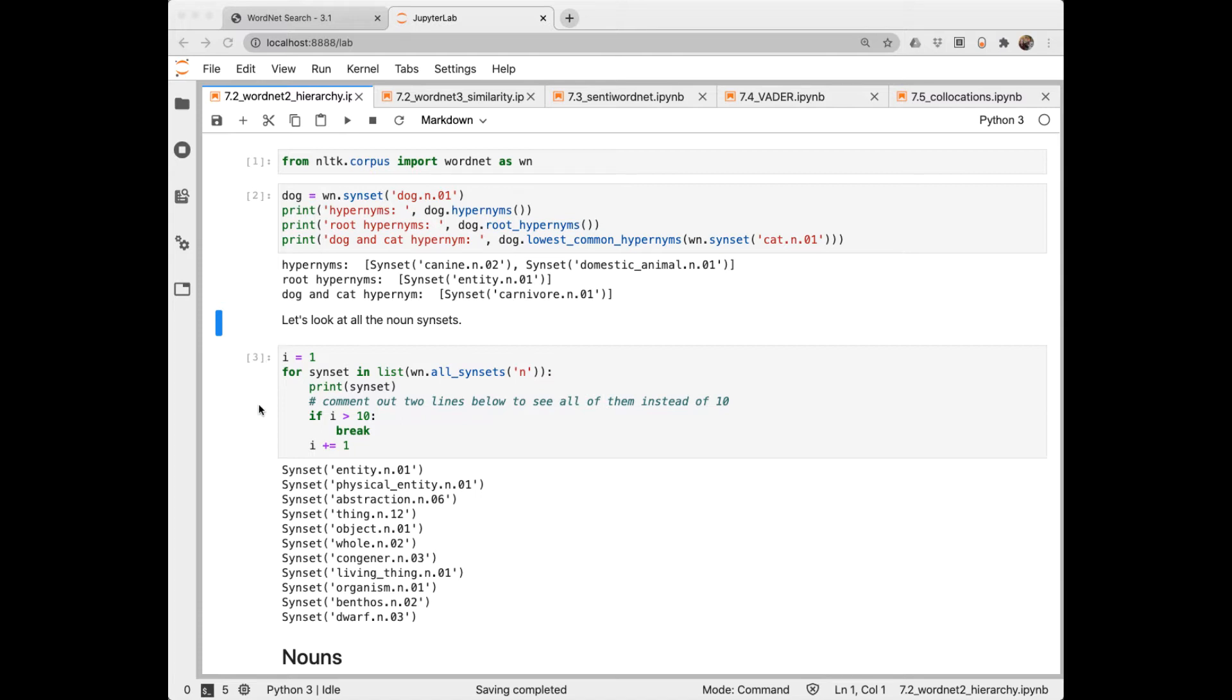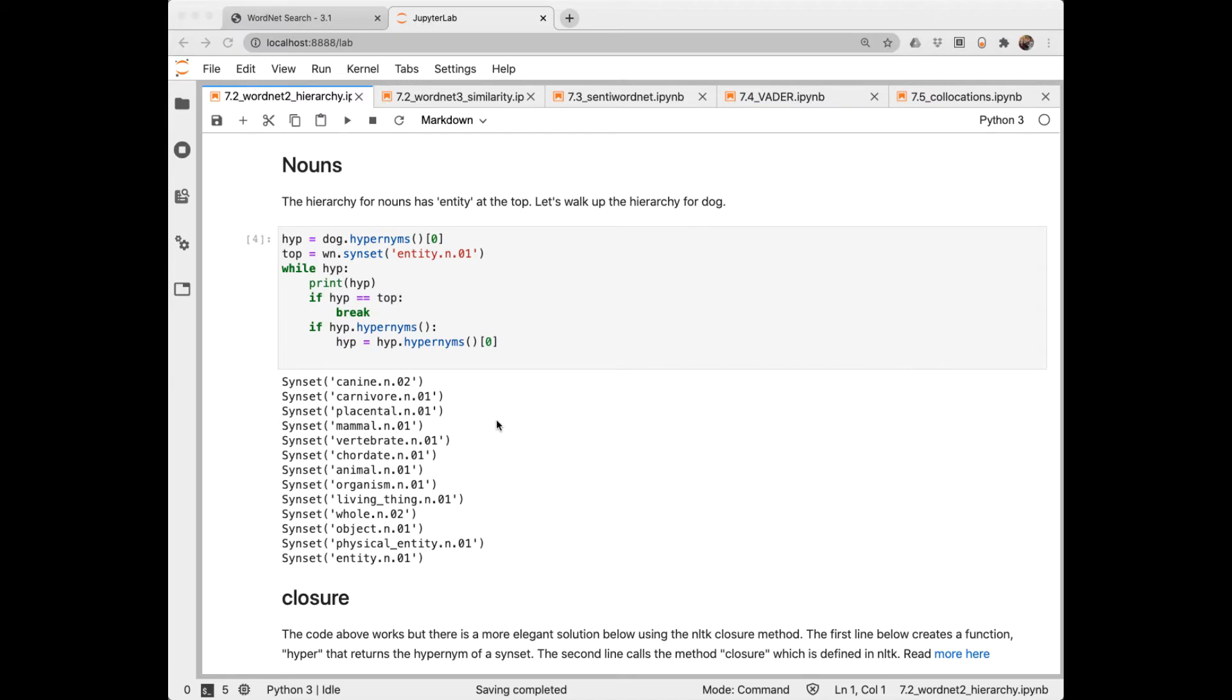In this code chunk, I've extracted all of the synsets here that are nouns. And then just printed out the first ten. And this gives us a sense of the higher levels of the noun hierarchy where entities can be physical entities or abstractions.